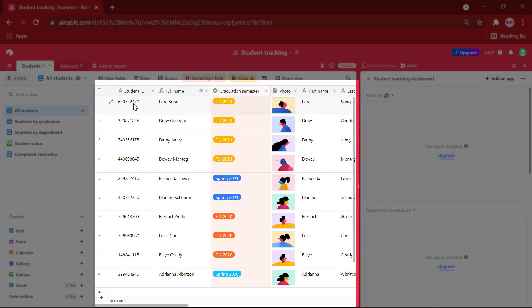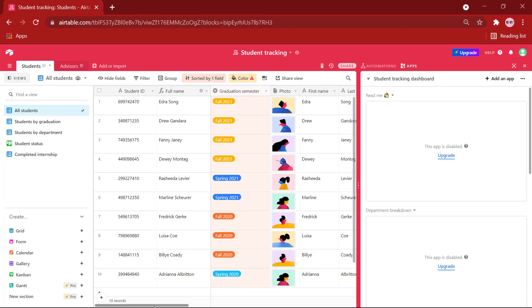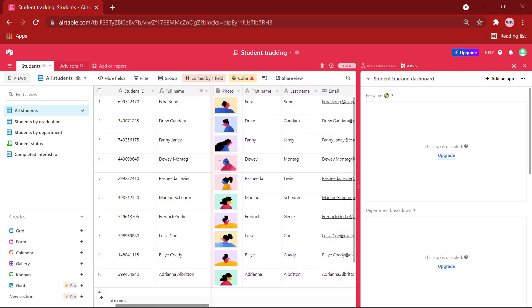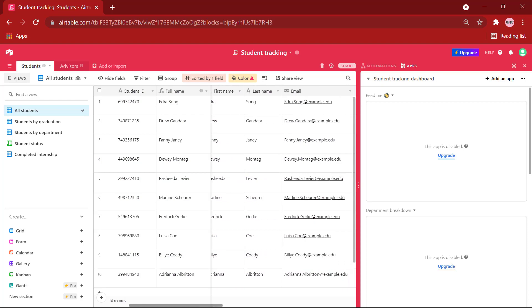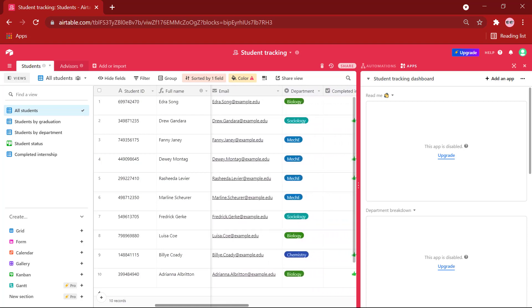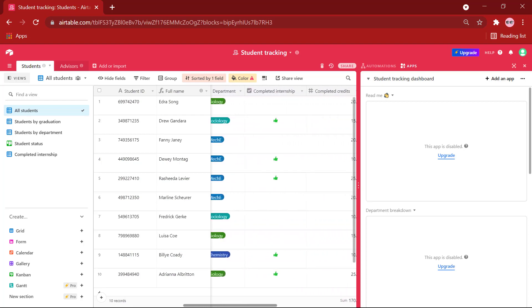This here is our table. These are the records, and these are the fields. In this table, we can see various information about the students are given, such as student ID, graduation semester, their photographs, email addresses, and so on.